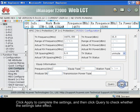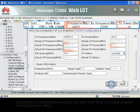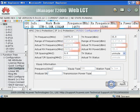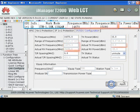Click Apply to complete the settings, and then click Query to check whether the settings take effect.